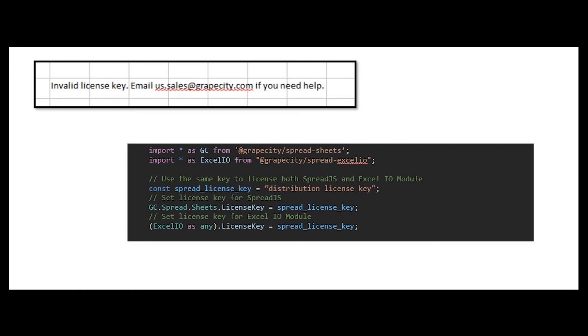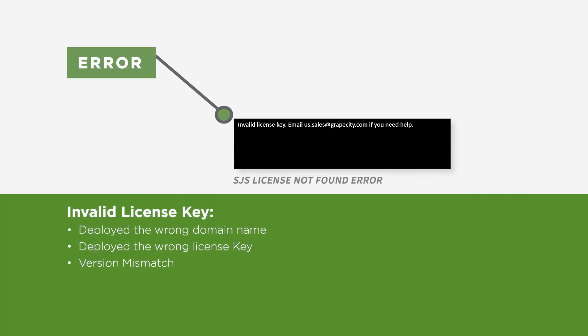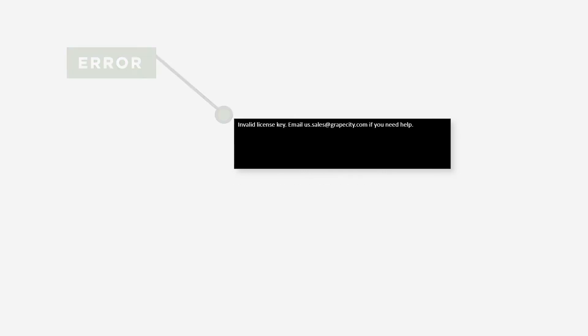It is important to note that the Excel I.O. module and Spread.js license key will be the same. The invalid license error accompanied by a black screen occurs when either Spread.js is being deployed on the wrong domain name, or the license key and Spread.js references are not for the same version.